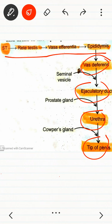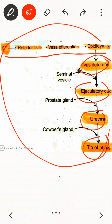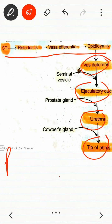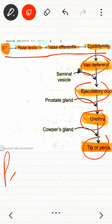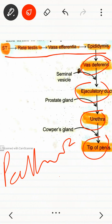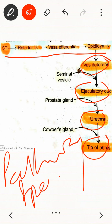This pathway is the pathway of sperm ejection. Note it down — the pathway of sperm ejection. Sperm ejection takes place through the penis, and the pathway begins from the seminiferous tubule.